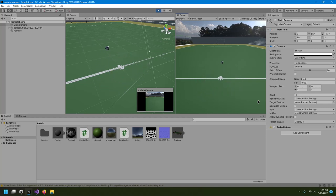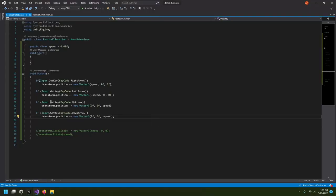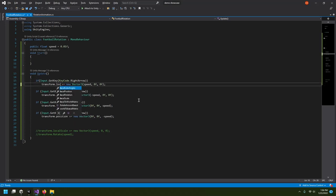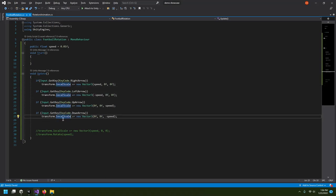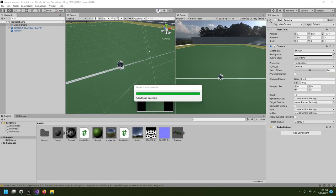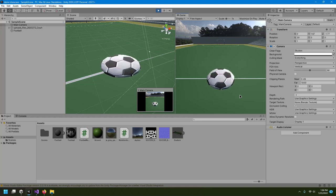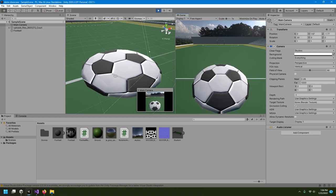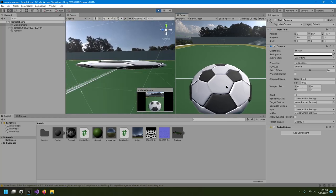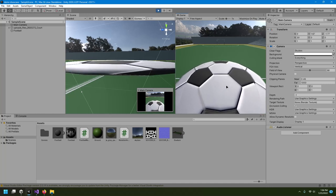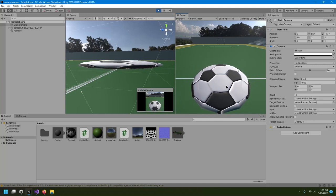This keyboard input isn't limited to movement — you can use it for scaling too. Instead of moving, I'll use transform.localScale plus equals with the same vector. When I hit play and press the right arrow, the ball grows on the x-axis; pressing up grows it on y, making a flat sphere shape. Pressing both axes together makes it grow uniformly.